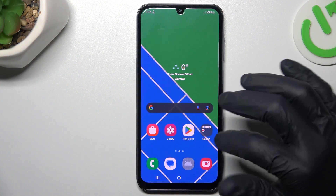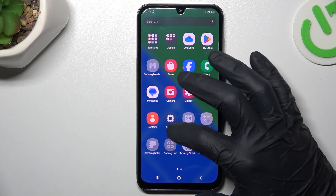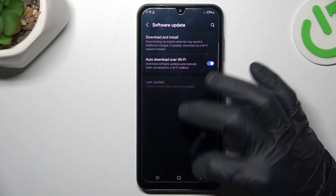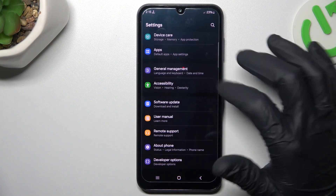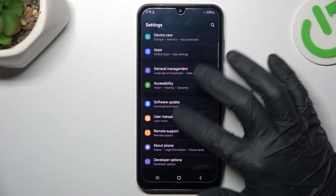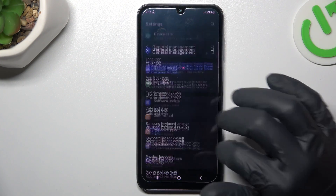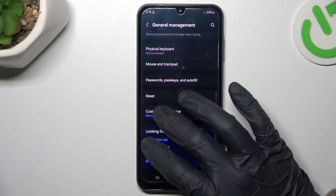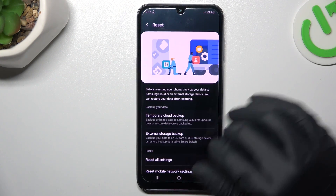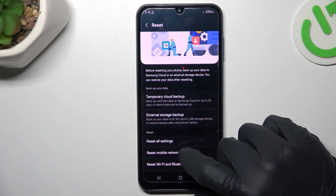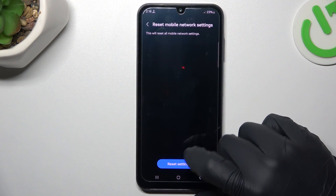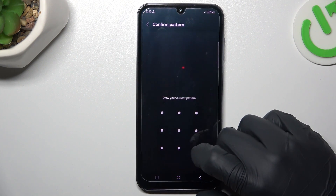If you still don't have it, let's open settings. Go to the general management and swipe to the reset. Then choose the mobile network settings and tap on the reset settings button.